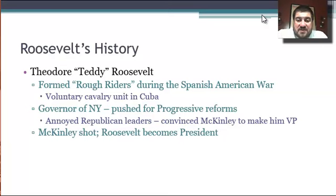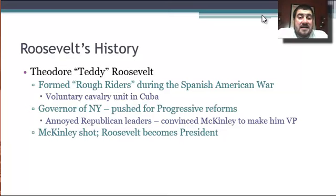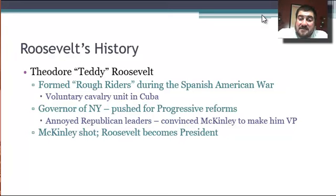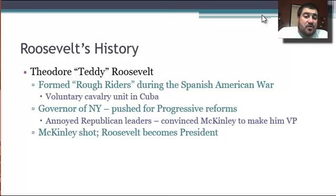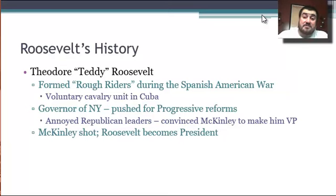Just a little background on Roosevelt. He is basically Secretary of the Navy — a government bureaucrat who works for McKinley — but he goes away and forms a group called the Rough Riders during the Spanish-American War. He's a bureaucrat riding around on horseback in Cuba trying to kick the Spanish out. He becomes governor of New York and pushes for progressive reforms, but this annoys Republican leaders, and they convince McKinley to make him vice president. McKinley wins again in 1900 over William Jennings Bryan, but McKinley is shot and killed a few months later. Roosevelt becomes president, and the New York people's worst nightmare comes true.